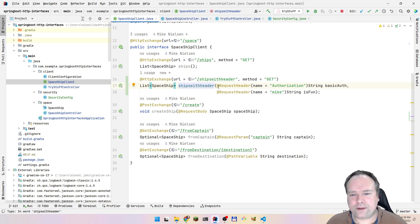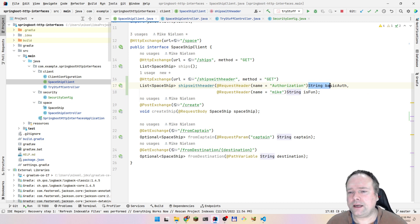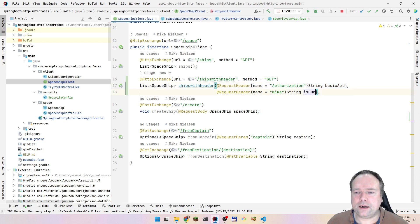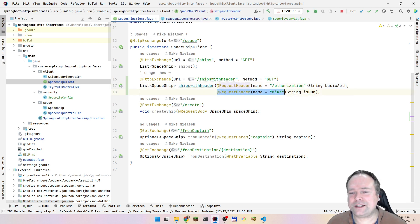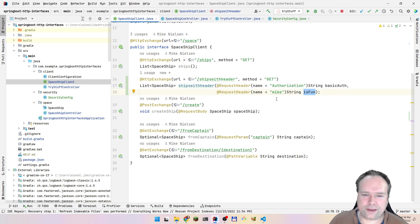Let me go to the declaration of the interface method one more time. We have the authorization header - because we use basic authentication - and this is the string I put together with 'Mike:kiss me'. Then I'm giving another header named Mike with value 'fun', just to show that we can place multiple items in the header.